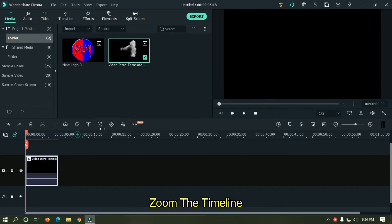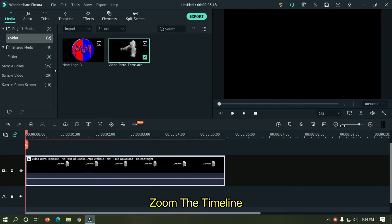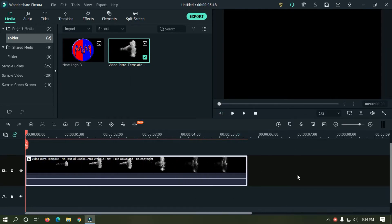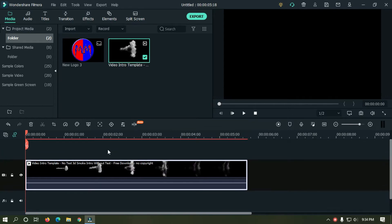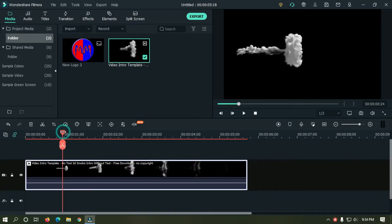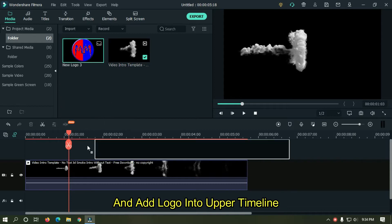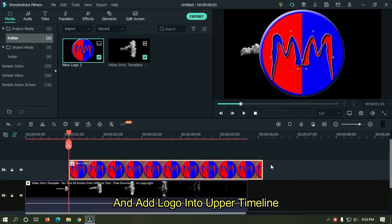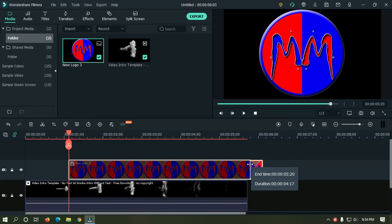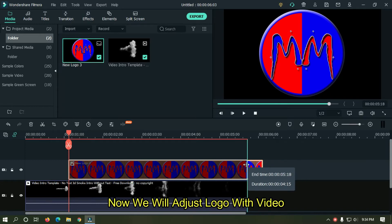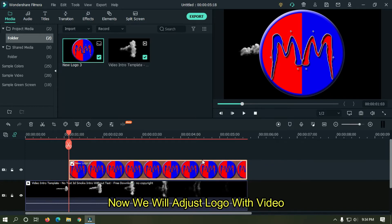Zoom the timeline. Go one second three frame and add logo into upper timeline. Now we will adjust logo with video.